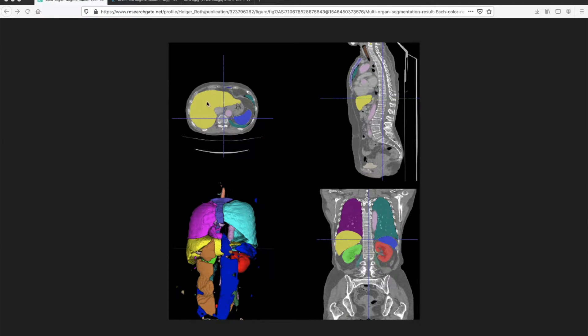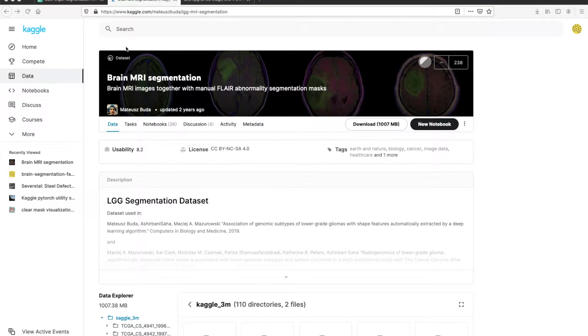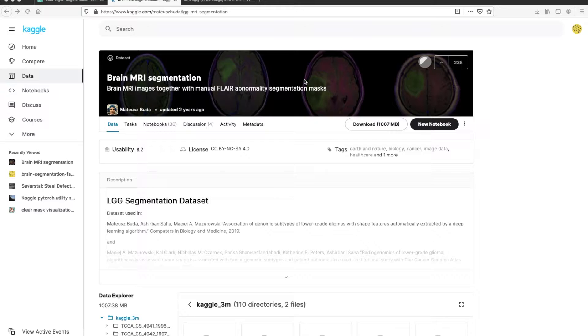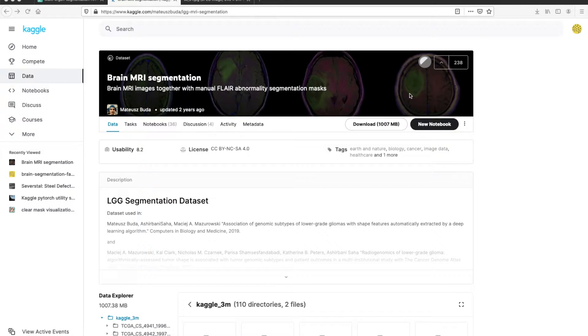I will demo this on the brain MRI segmentation data. This dataset contains MRI images of brains and the task is to detect abnormalities in those images. You can see some of the images here.